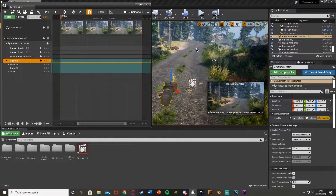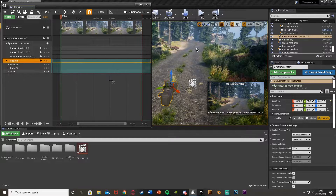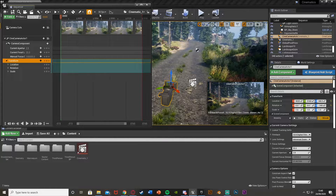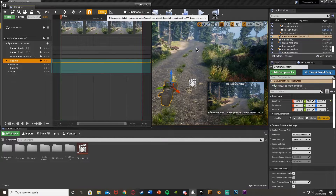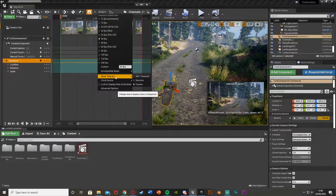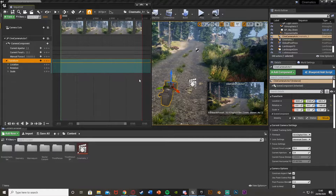First I want to think about how long I want this to be — around 30 seconds. So up here where it says 30 fps, I'm going to click on that, go down to Show Time As, and select Seconds. You can see this is currently five seconds long.